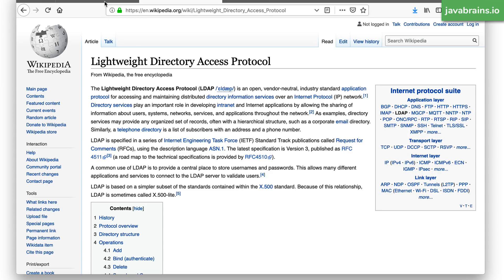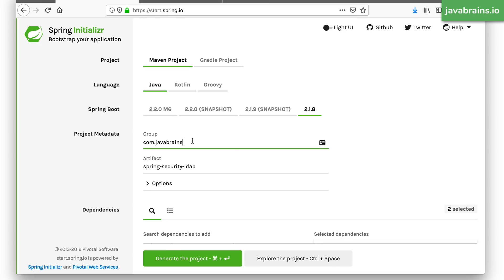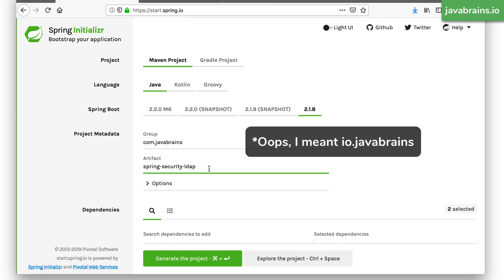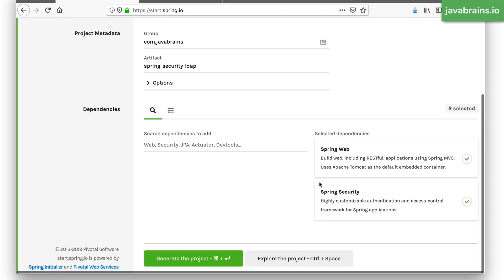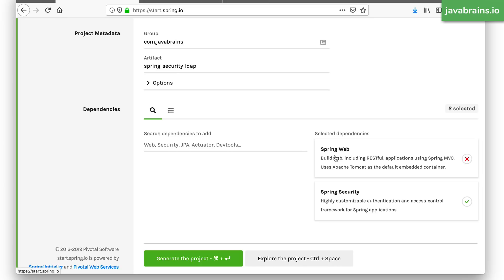So let's start by creating a simple Spring Boot project. I'm going to create a Spring Boot project at Spring Initializr. My group name is com.javabrains and my artifact ID is Spring Security LDAP. I'm going to create a couple of dependencies here: the Spring Web dependency, which makes this a web application and adds all the Spring MVC dependencies, and the Spring Security dependency. There are a few more dependencies that we need to add after we download this project and open it in IntelliJ.